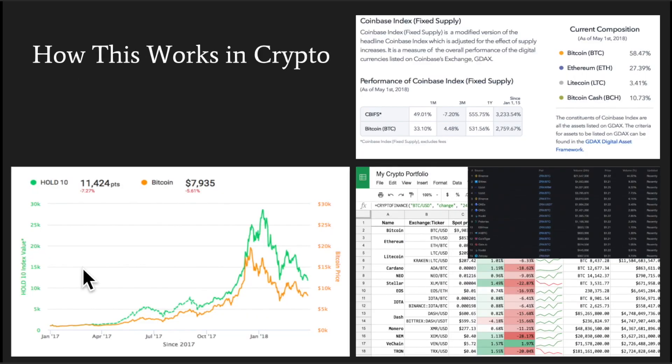And this is even worse in crypto. Rebalancing currently in crypto — there is no real way to create your own index. Coinbase offers you a current composition, Bitwise asset management requires you to put fiat in, and if you do it yourself, it's an incredibly cumbersome process.